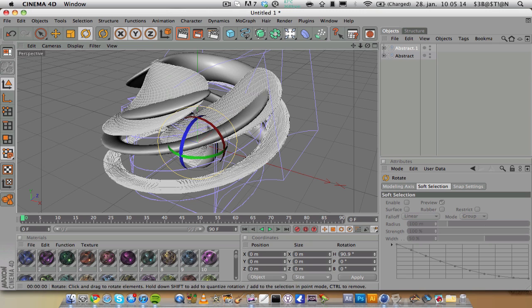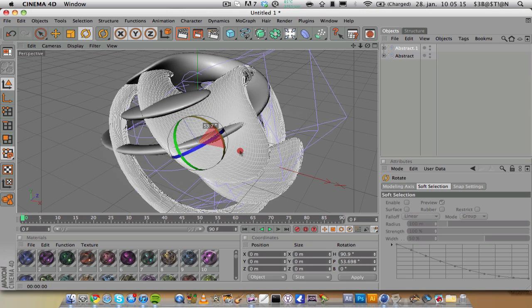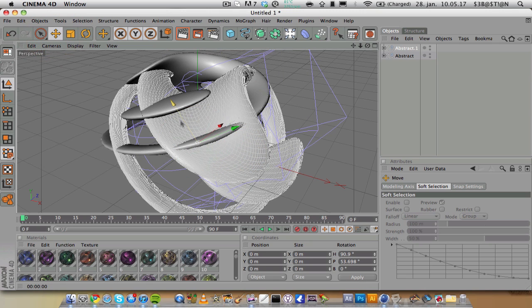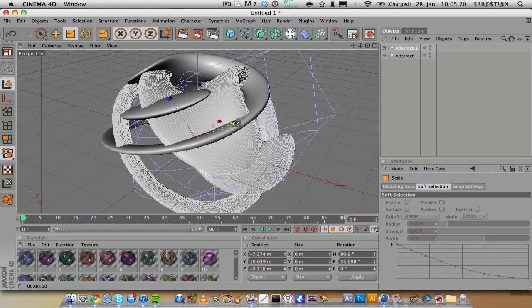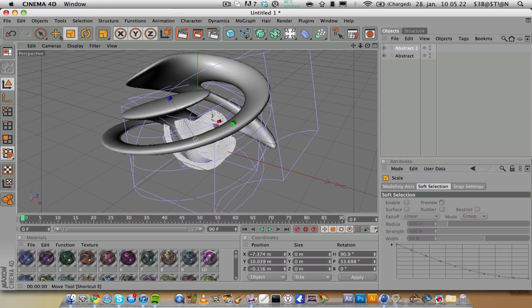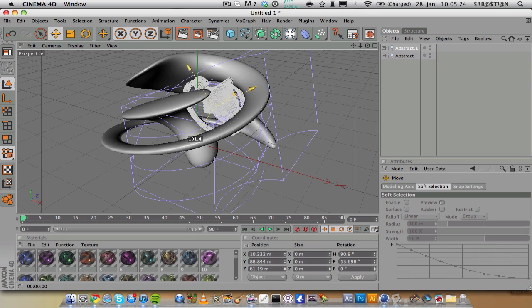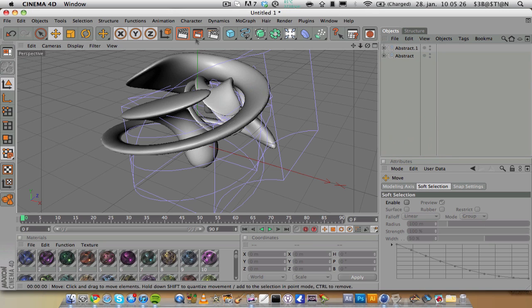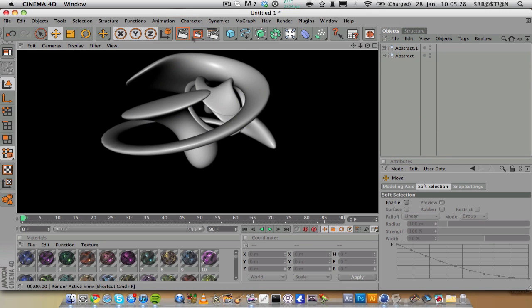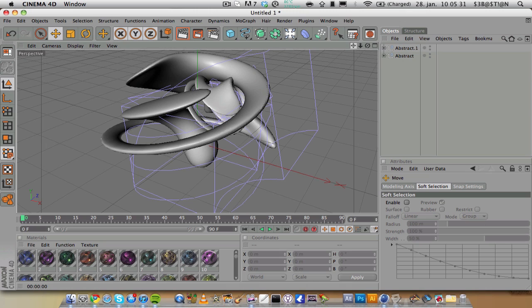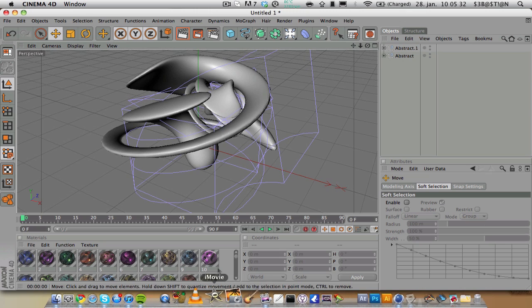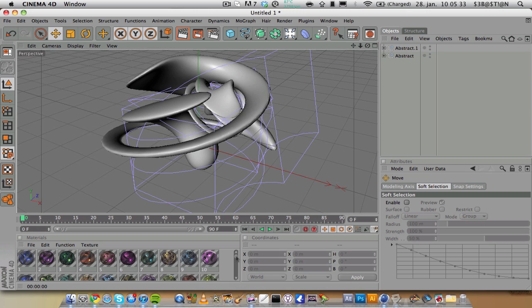Also you can copy this and maybe rotate it, scale it down, maybe put it up there. Then you get some abstract shapes.